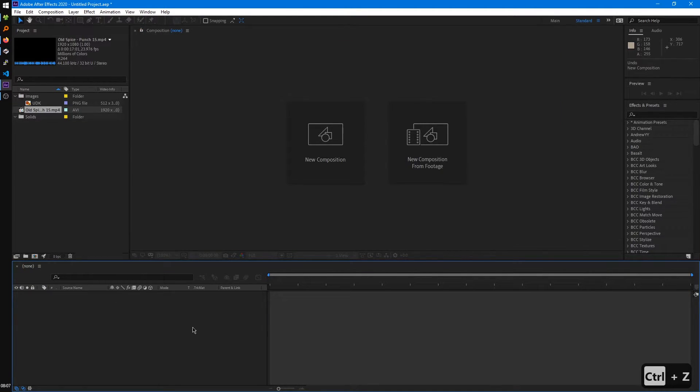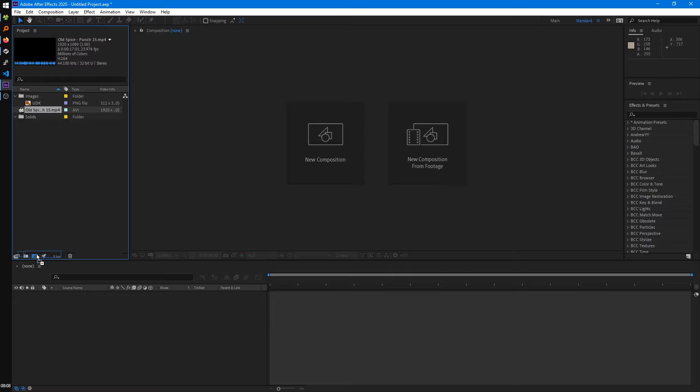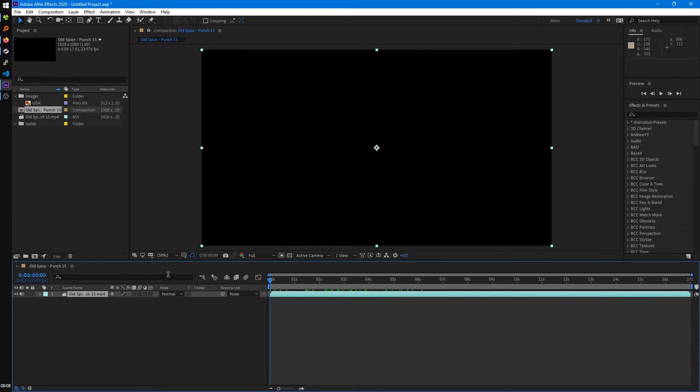So we'll just undo all that. We're going to take our video from the Project Panel and drag that onto the button for Create Composition. And so if we scrub now,